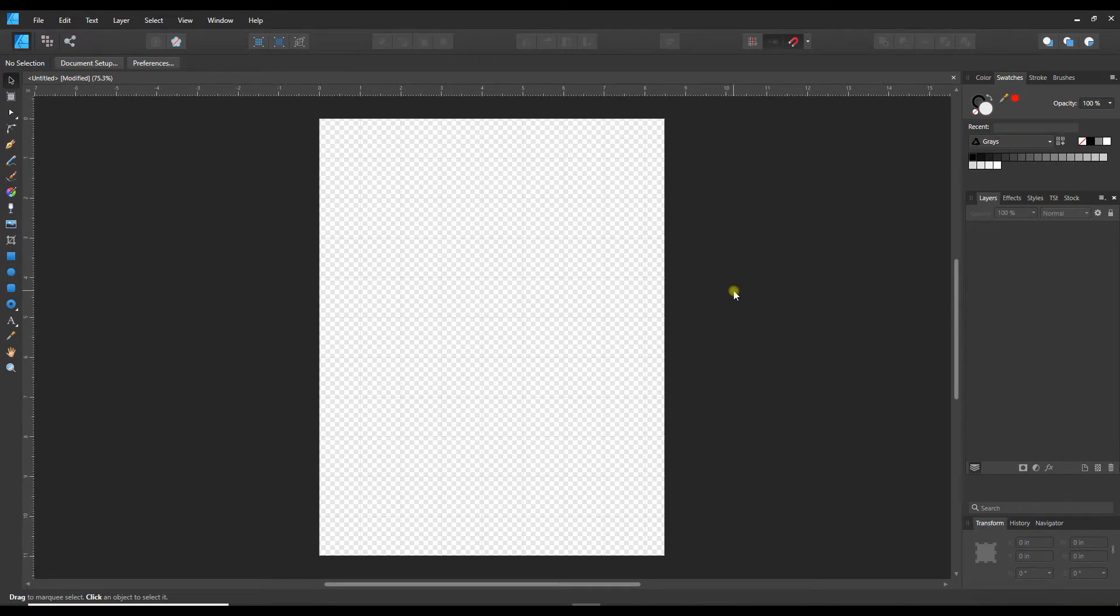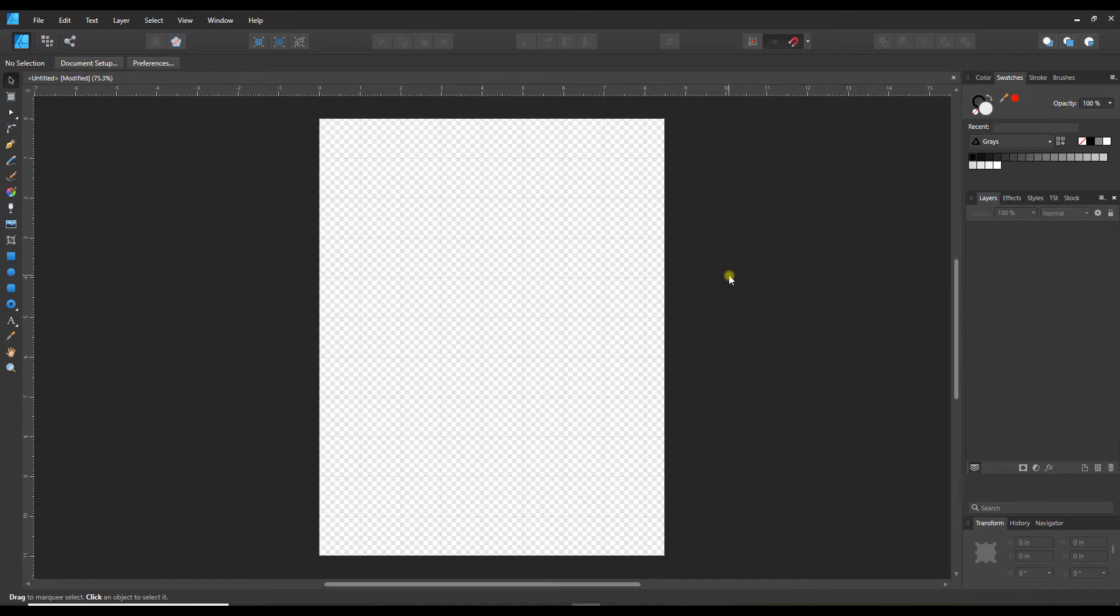If you're making the switch from Adobe products to Affinity products, you may have noticed that there is no specific line tool like we find in InDesign. So let's take a look at how we would create a line in Affinity.